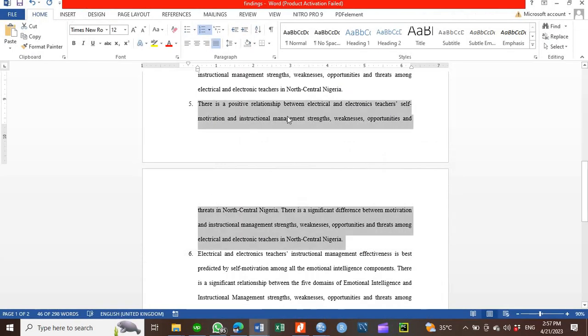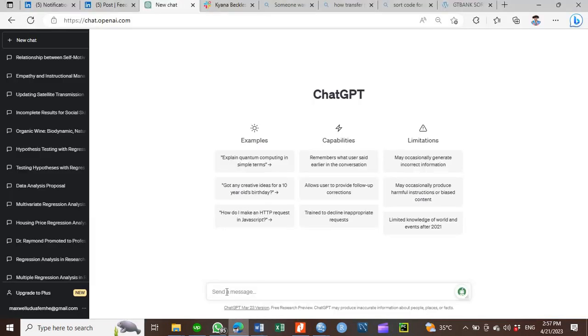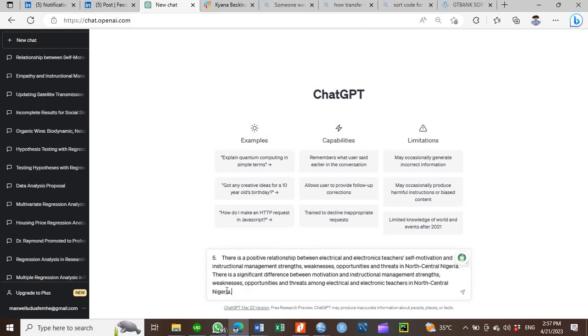You already have written out your findings. Something like this, I'll bring in. This is the contents, this is the findings. Here, finding number one says: